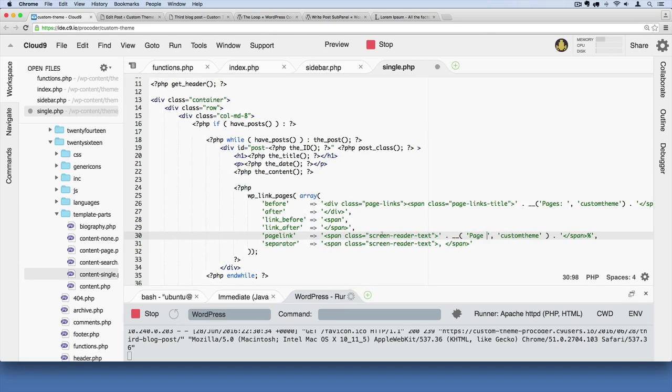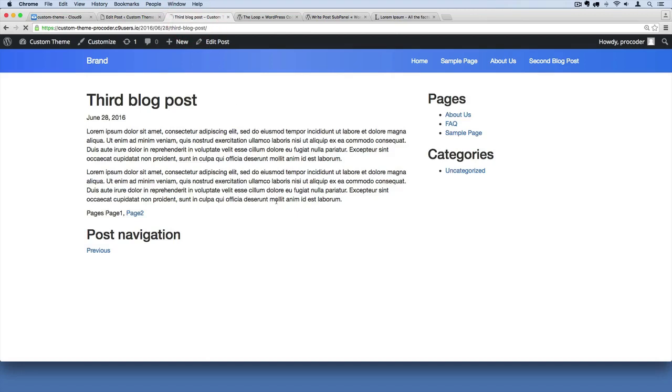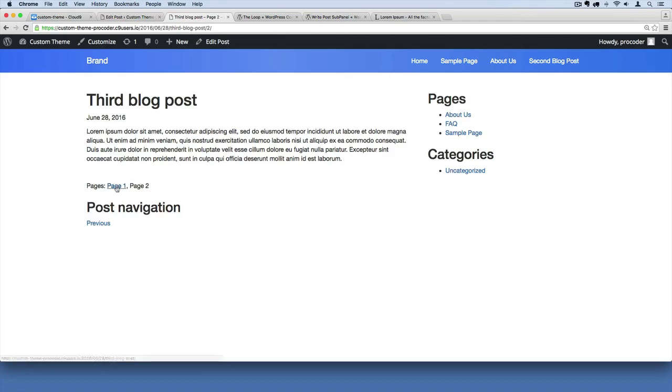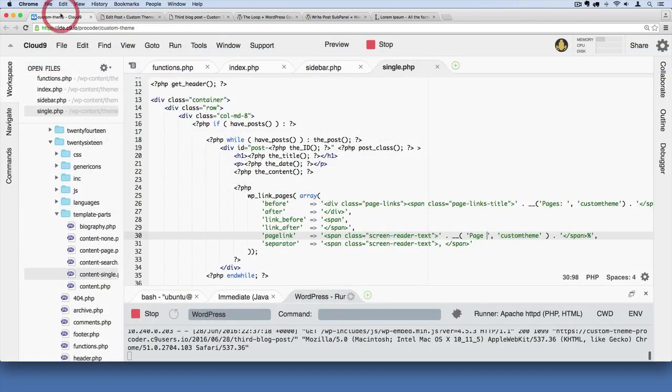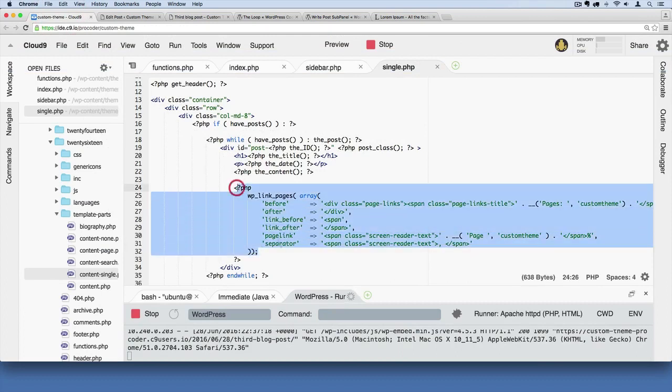Now if I save that and refresh, that's going to look cleaner for navigating between the different pages of this blog post. That's called pagination.